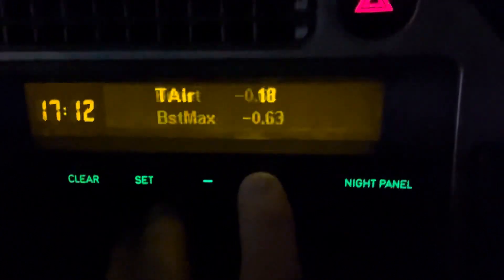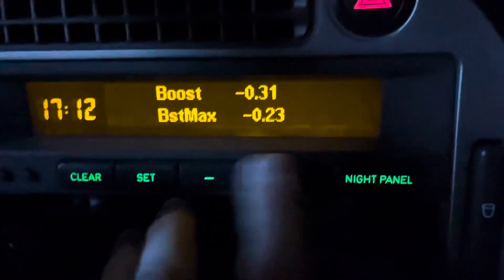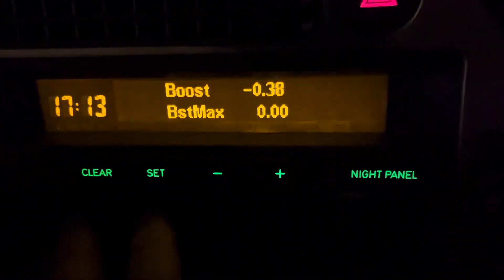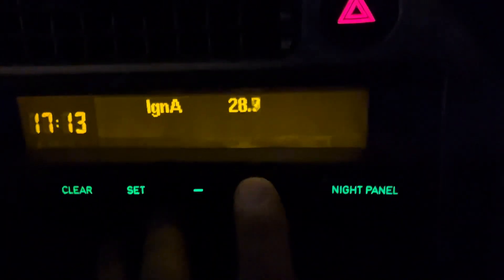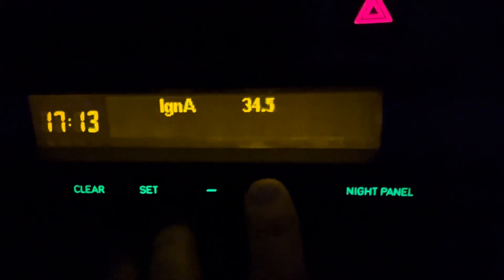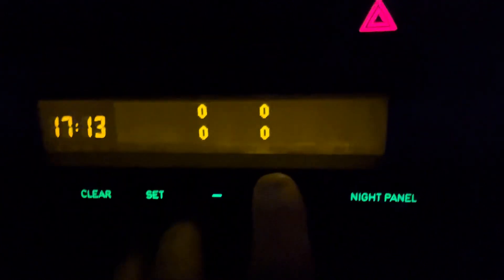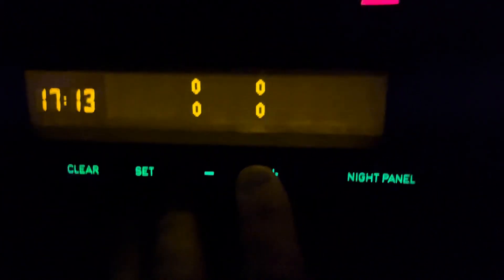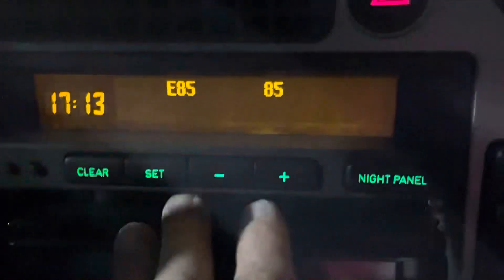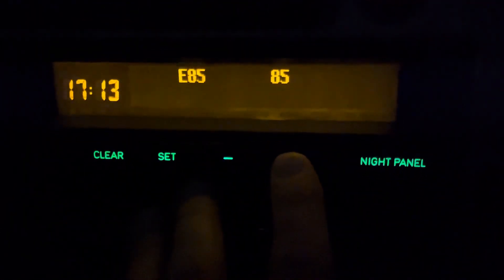In Powertrain you have: air temperature, boost, and boost max. You can reset the boost by holding down the Clear button. Then you have ignition angle, knock counters — currently zero — misfire counters — zero — and E85 if you have a BioPower software.